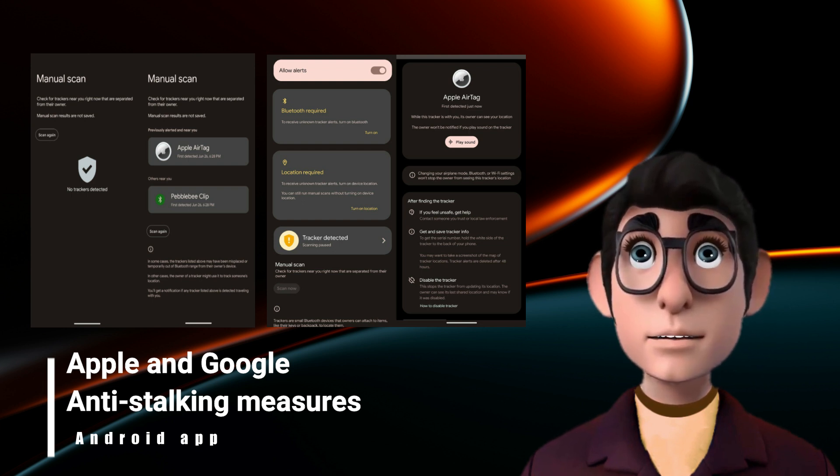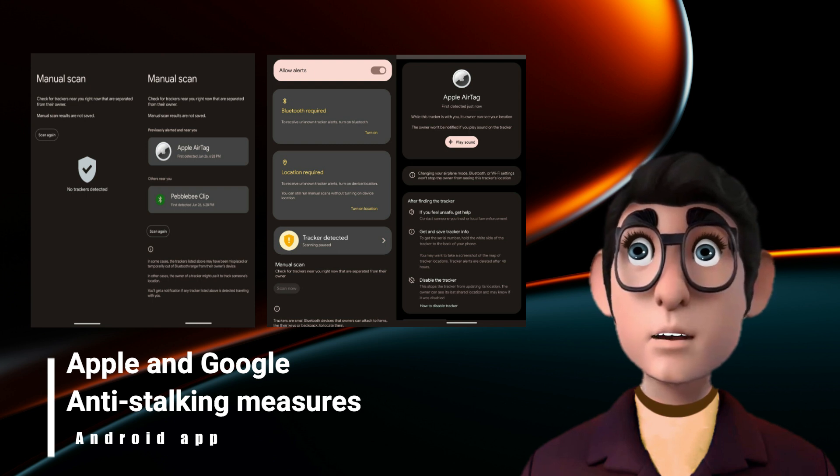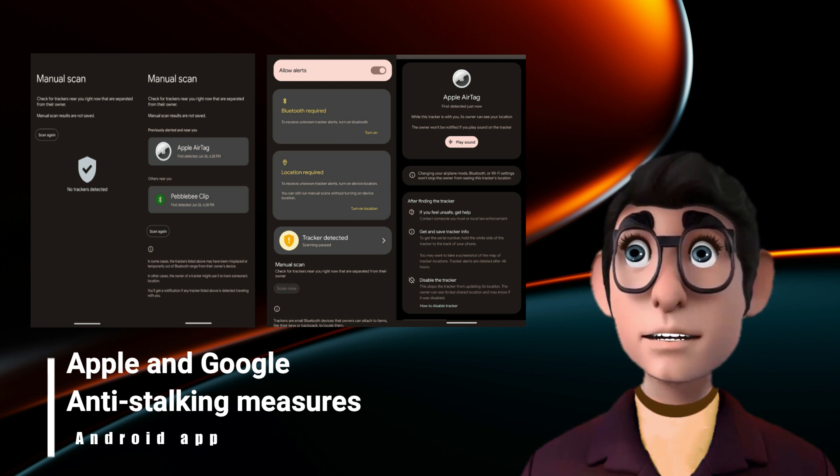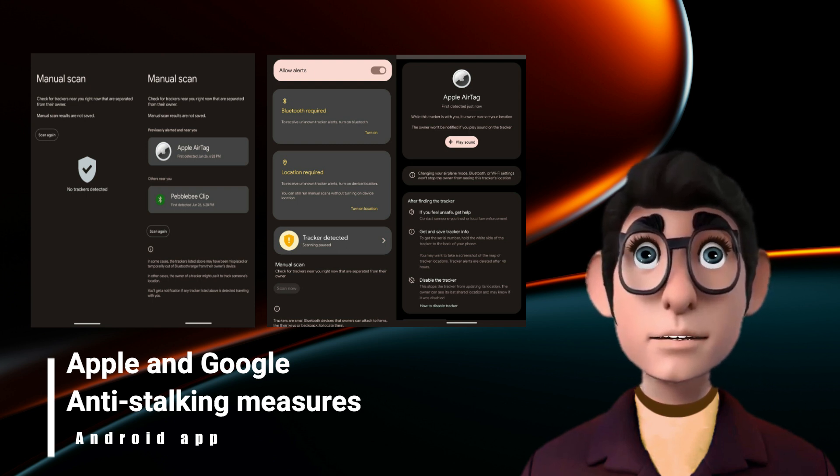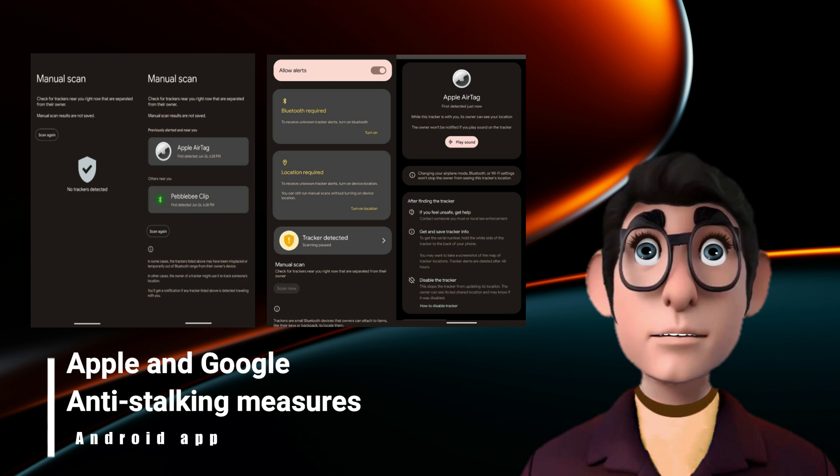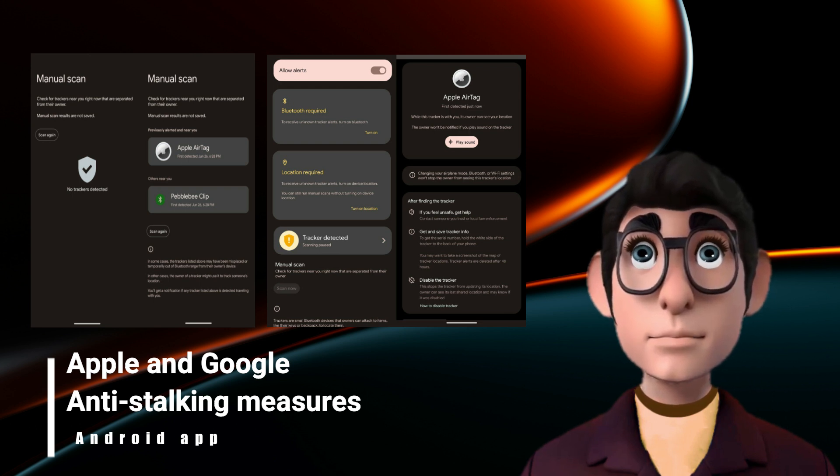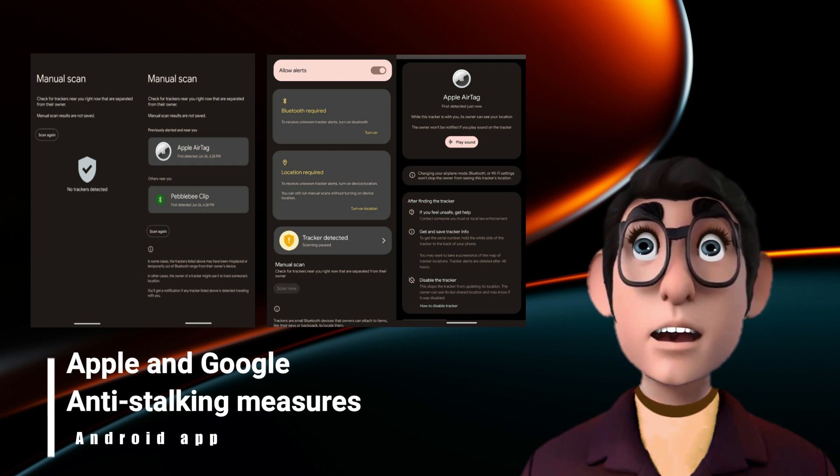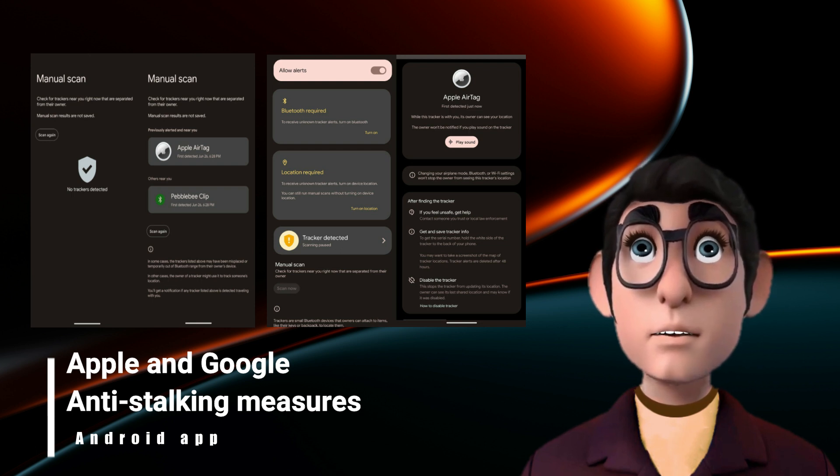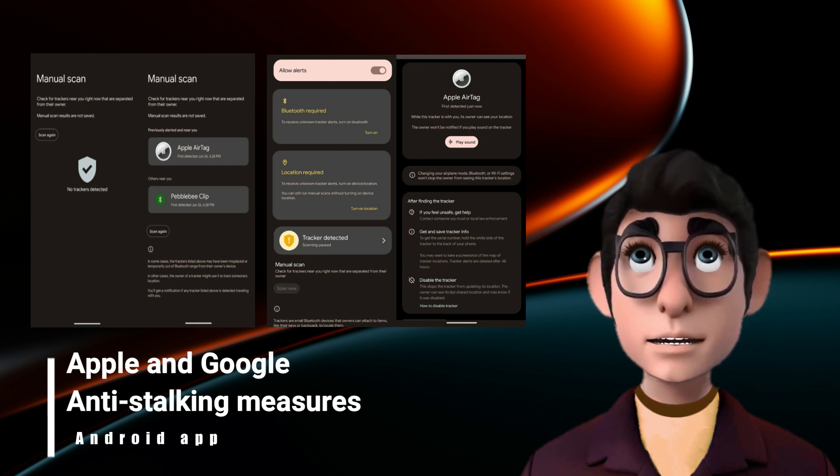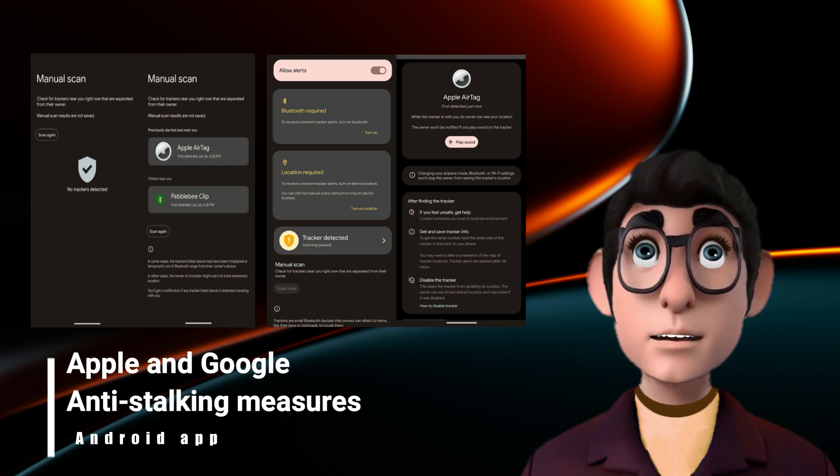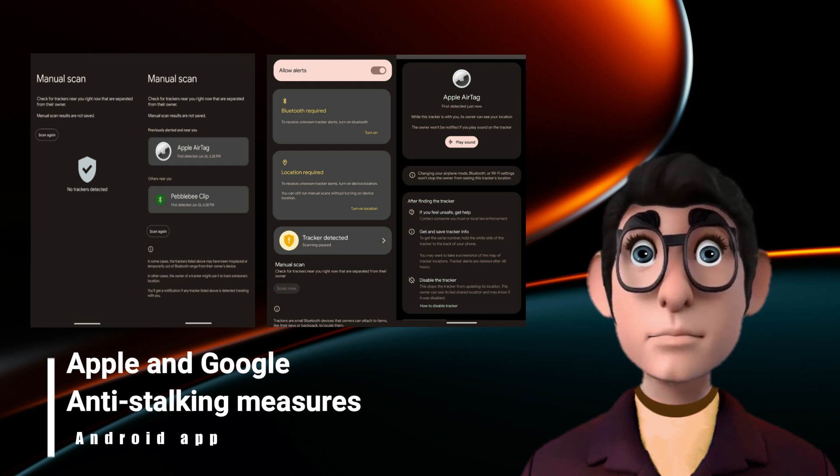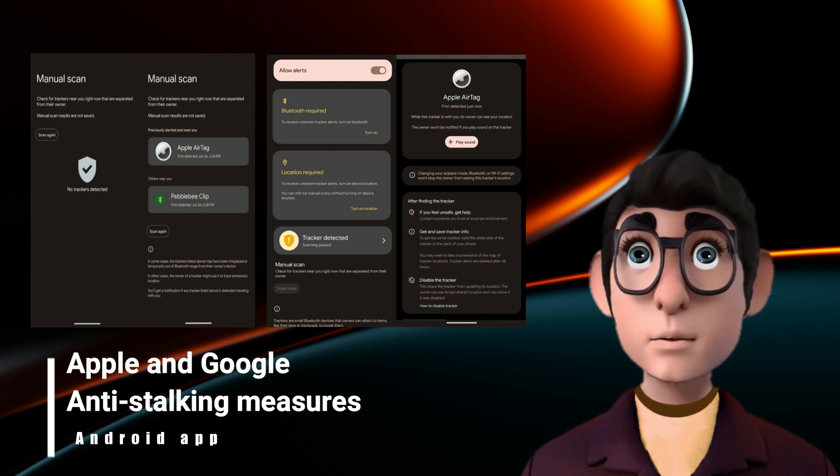One screenshot shows what the app displays when there are no tracking devices nearby, while another finds an AirTag and a Pebblebee Clip. Manual scanning for trackers is obviously only useful when users have sufficient reason to suspect they are being tracked and want to check. More generally useful will be the options for automatic scanning and alerts.